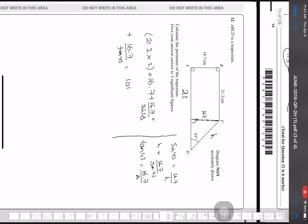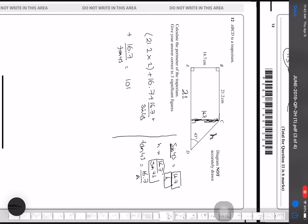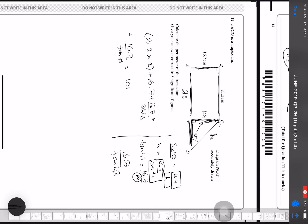ABCD is a trapezium and I want to compute the perimeter. I split it into a rectangle and a right triangle. The vertical side is 16.7. Using trigonometry: sin 43° = 16.7 / h, so the hypotenuse h = 16.7 / sin 43°. For the horizontal extension: tan 43° = 16.7 / adjacent, so adjacent = 16.7 / tan 43°. The perimeter is 21.2 × 2 + 16.7 + 16.7/tan 43° + 16.7/sin 43°, giving approximately 111.